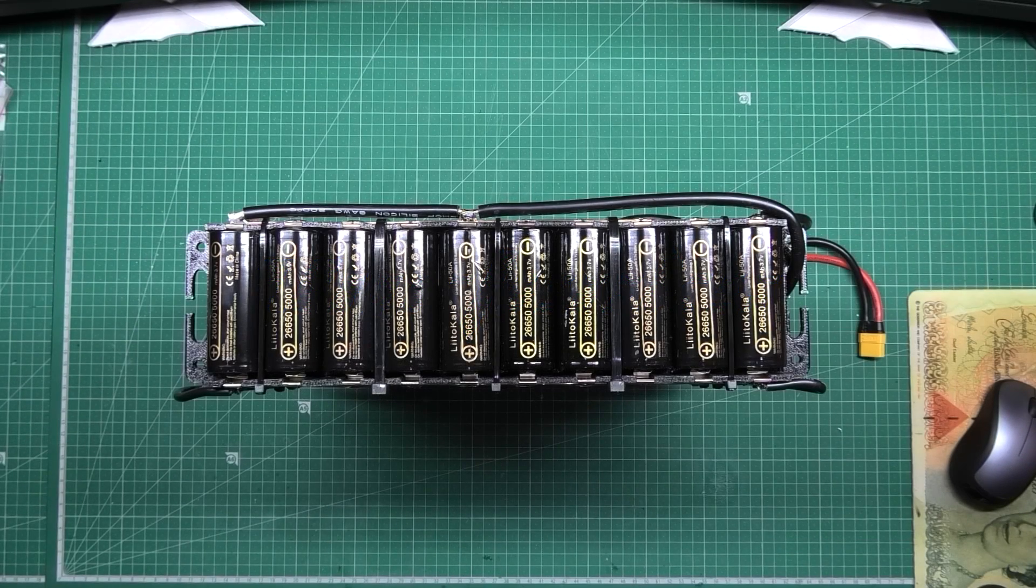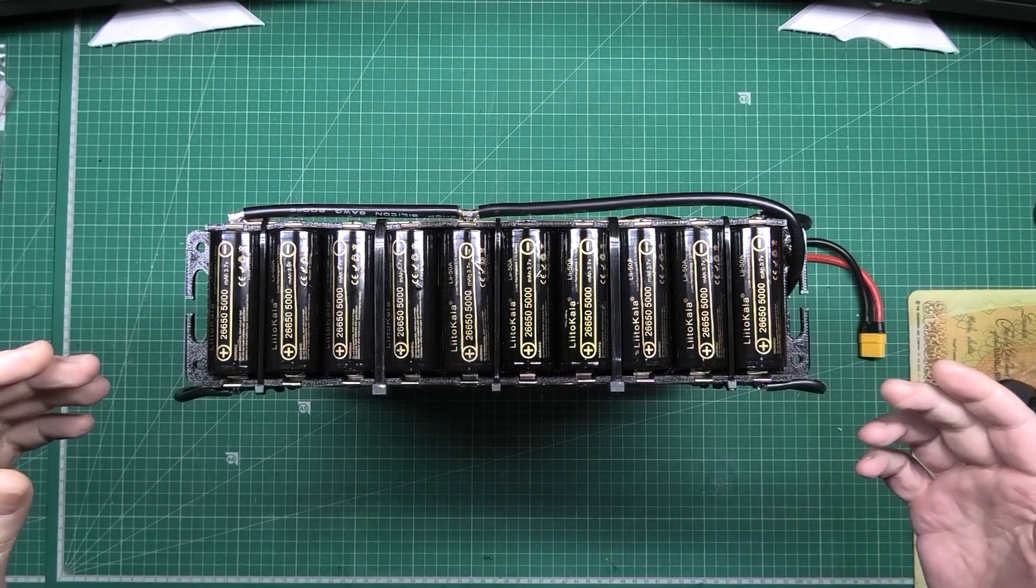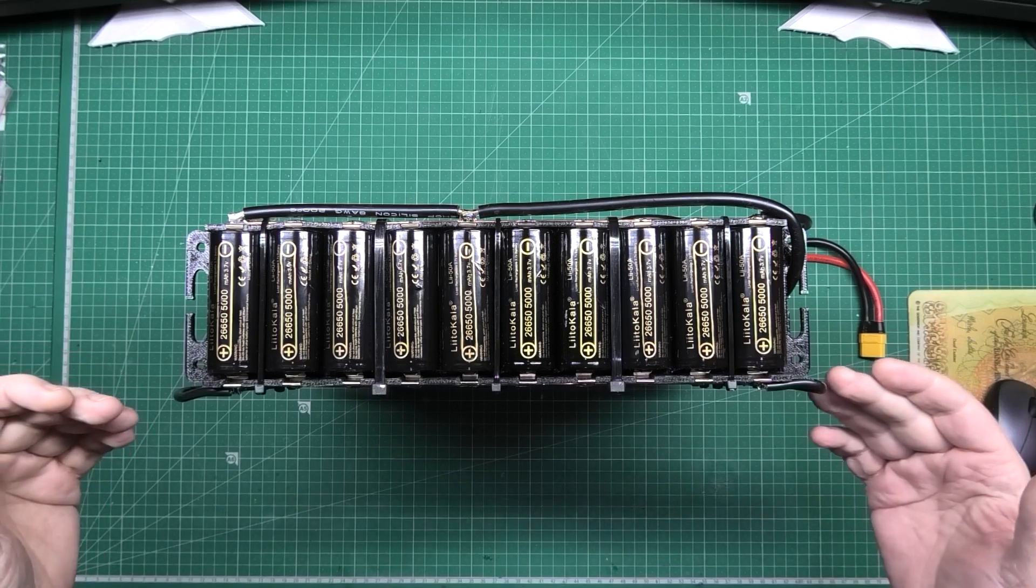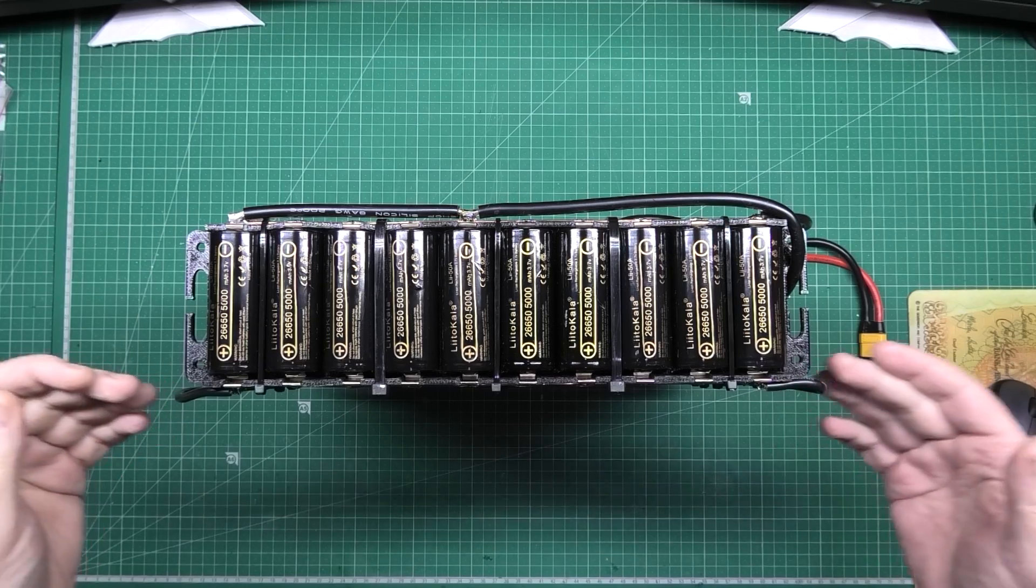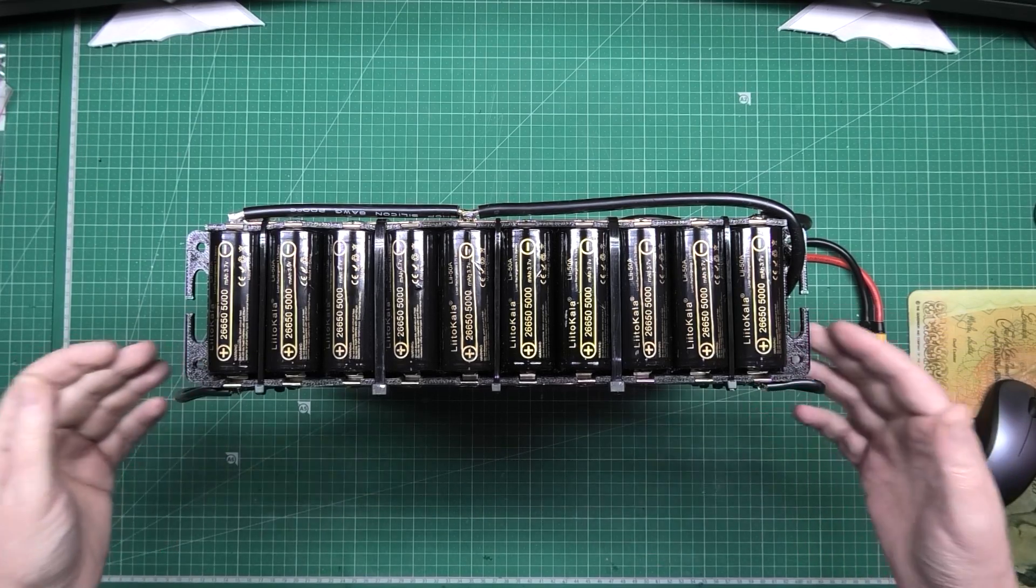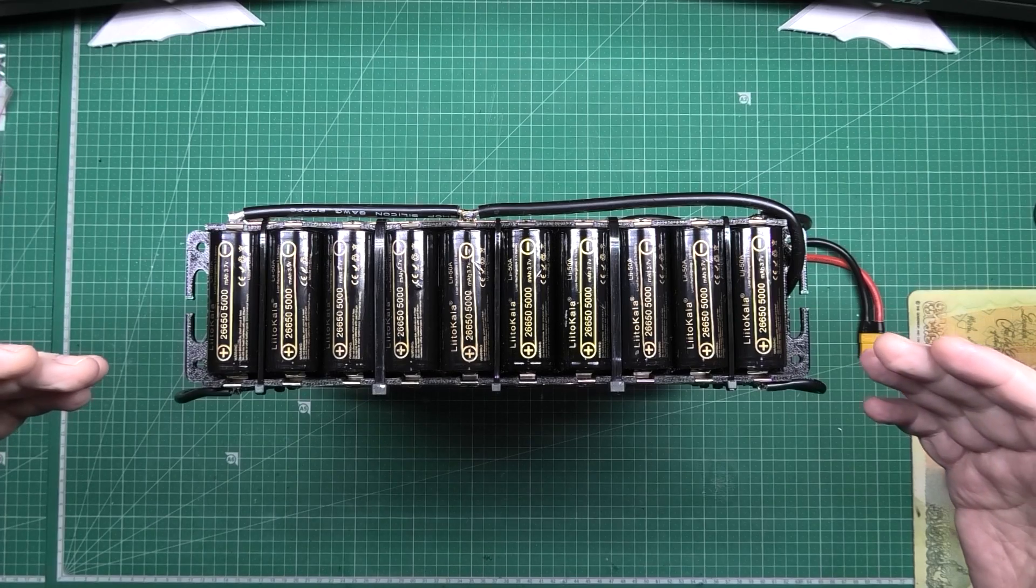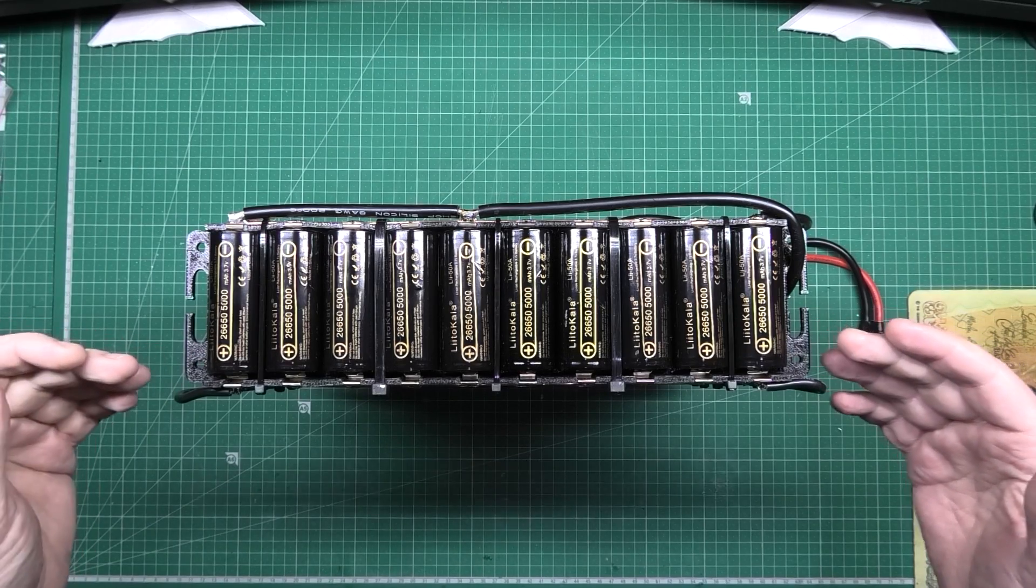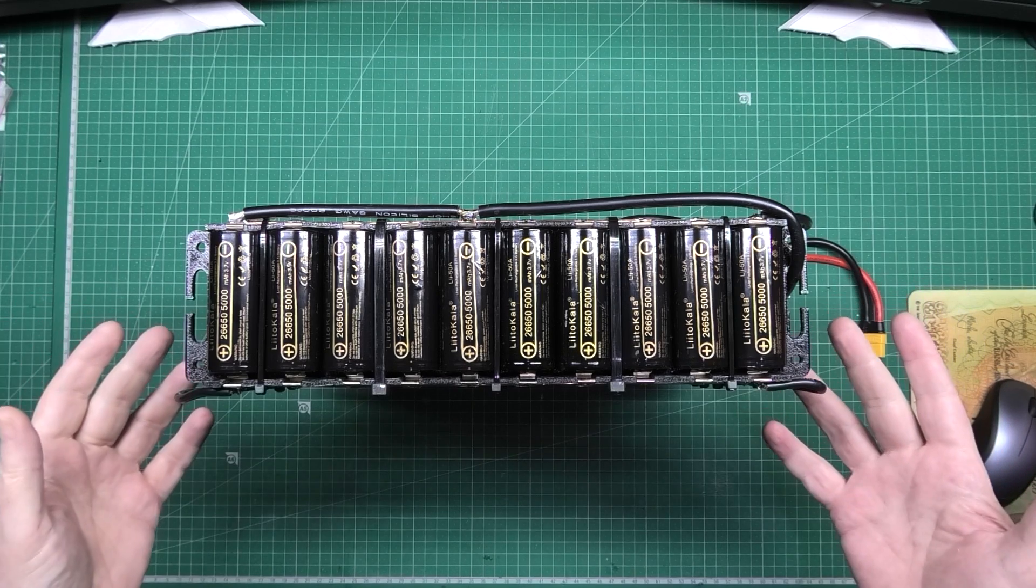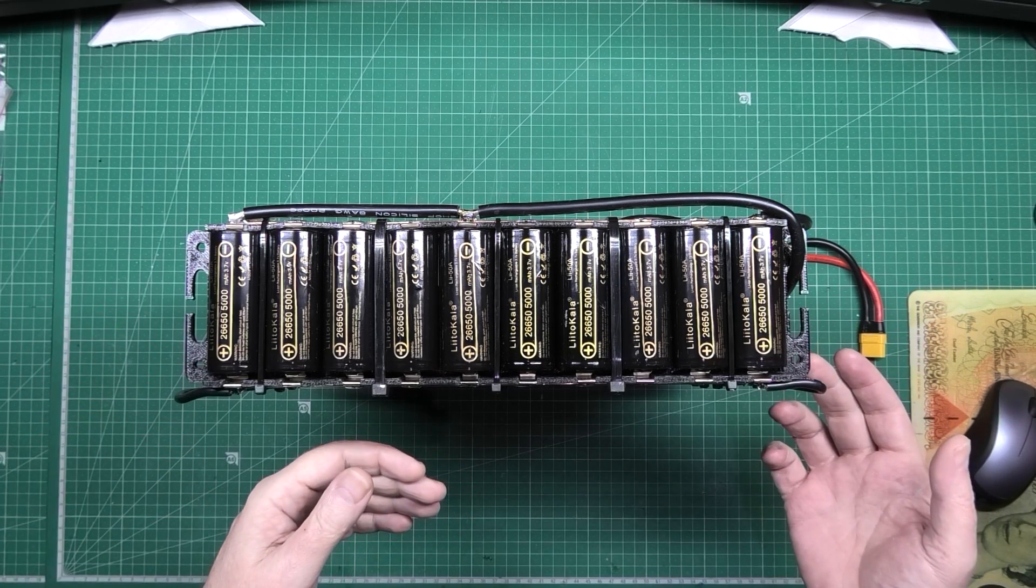I've got a problem with it. Bank number... sorry, start again. This is a 3S 4P pack, so that's 3 series, 4 parallel.